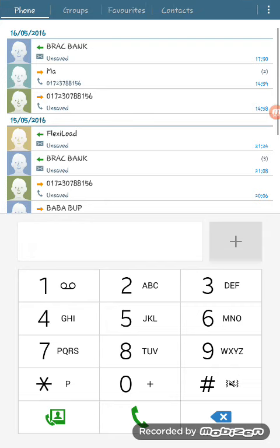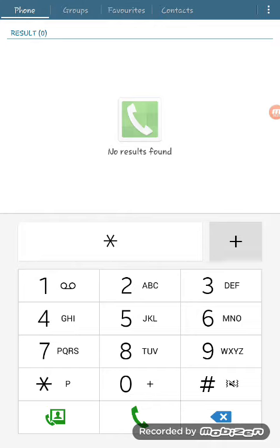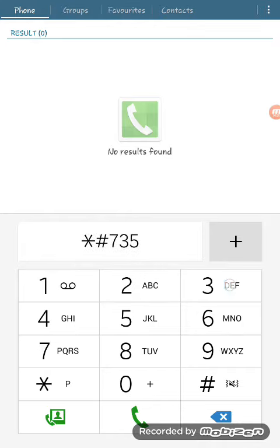You get the version FPT FX VX. Then the second code is star hash 7353 hash.